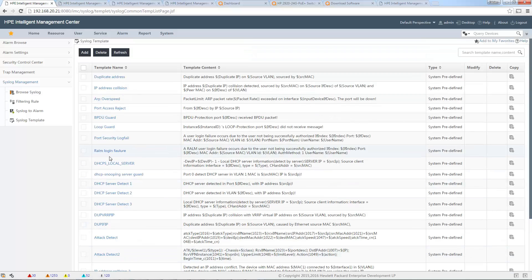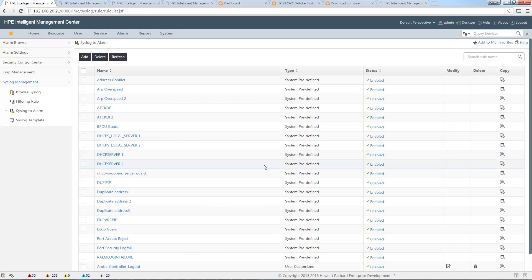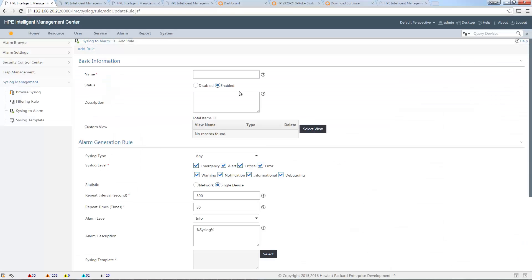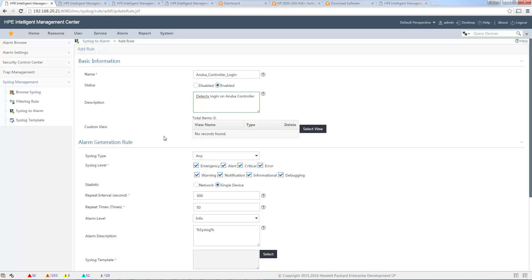I go to System to Alarm. I will create a new rule, so Add. I will name it Aruba controller login. Description: detect new login on Aruba controller. Applicable to: everywhere. Syslog type: any. Syslog level: any.